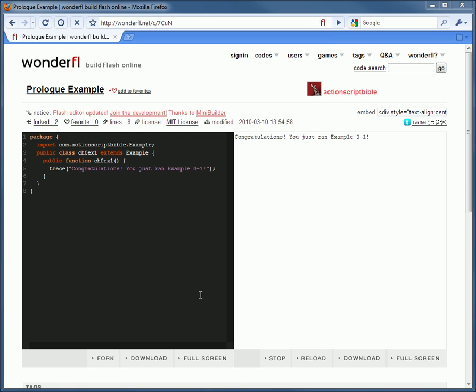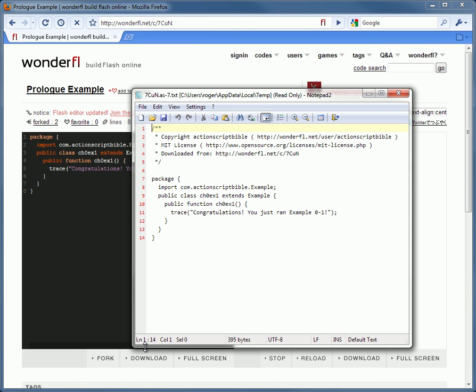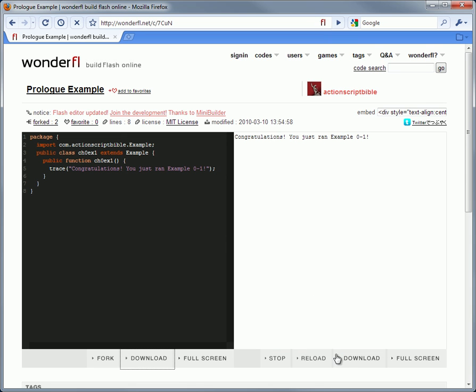Since we're here, though, why don't I show you some of the unique features of Wonderful. Most of these buttons on the bottom are self-explanatory. Of particular interest, the download button below the code downloads a copy of the example. And the reload button reloads the Swift, running the code again from the top.